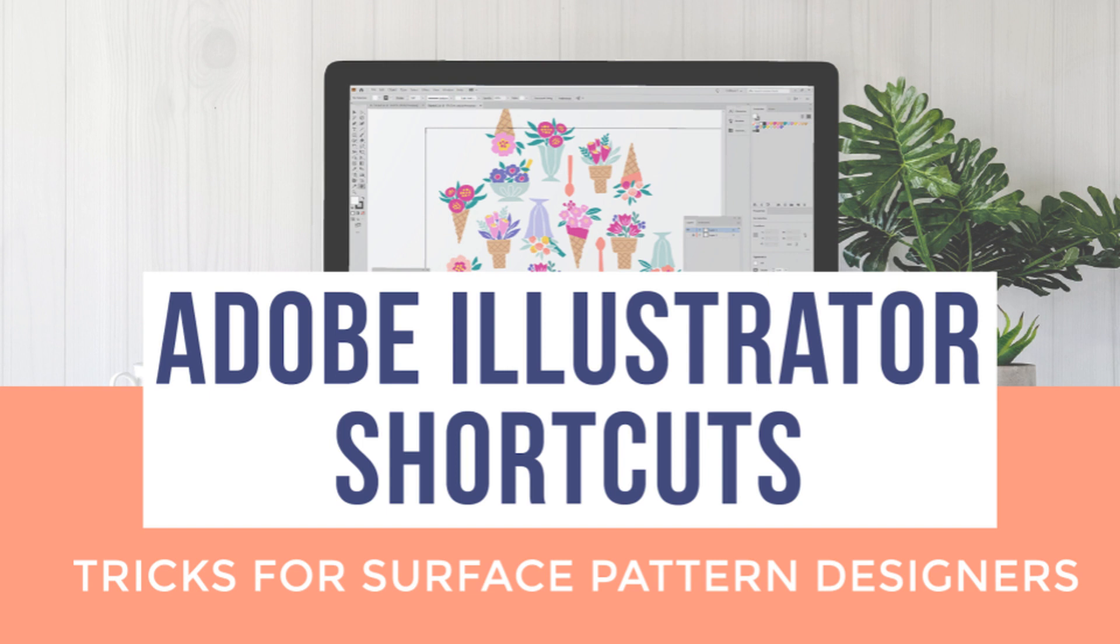I'm all about shortcuts and fun tricks when it comes to designing. I'll never know even a quarter of what Adobe Illustrator has to offer despite using it every day. It's such a powerful program. I'd love to share the shortcuts that I do know and have learned more recently.